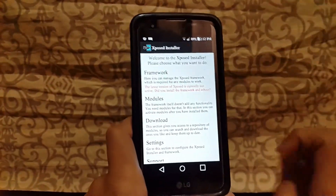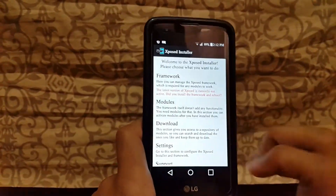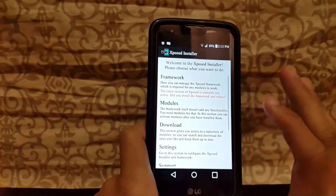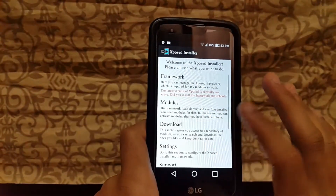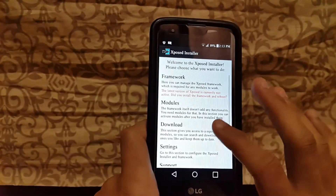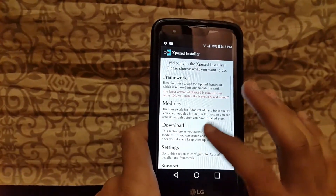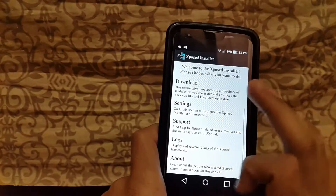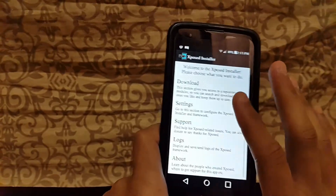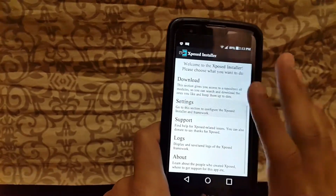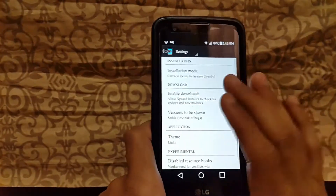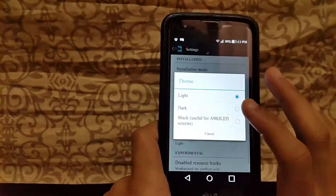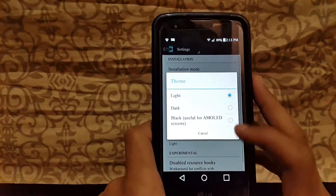Now we are going to talk about modules. I don't have modules installed right now, so you'll need to download them. You can also change the theme by going to Settings and selecting a theme.